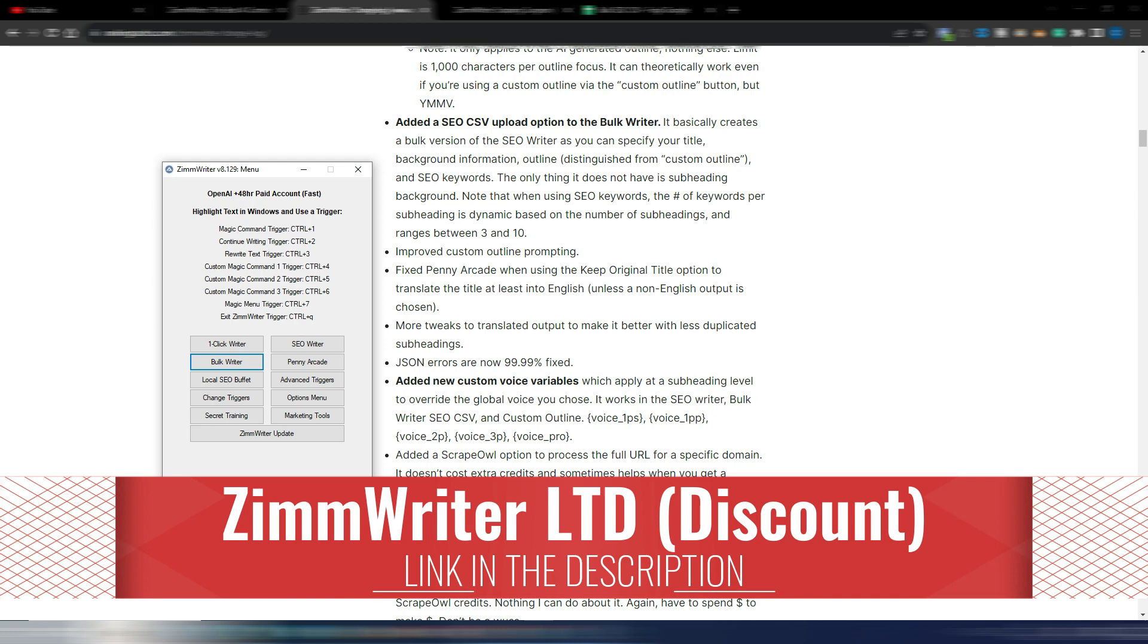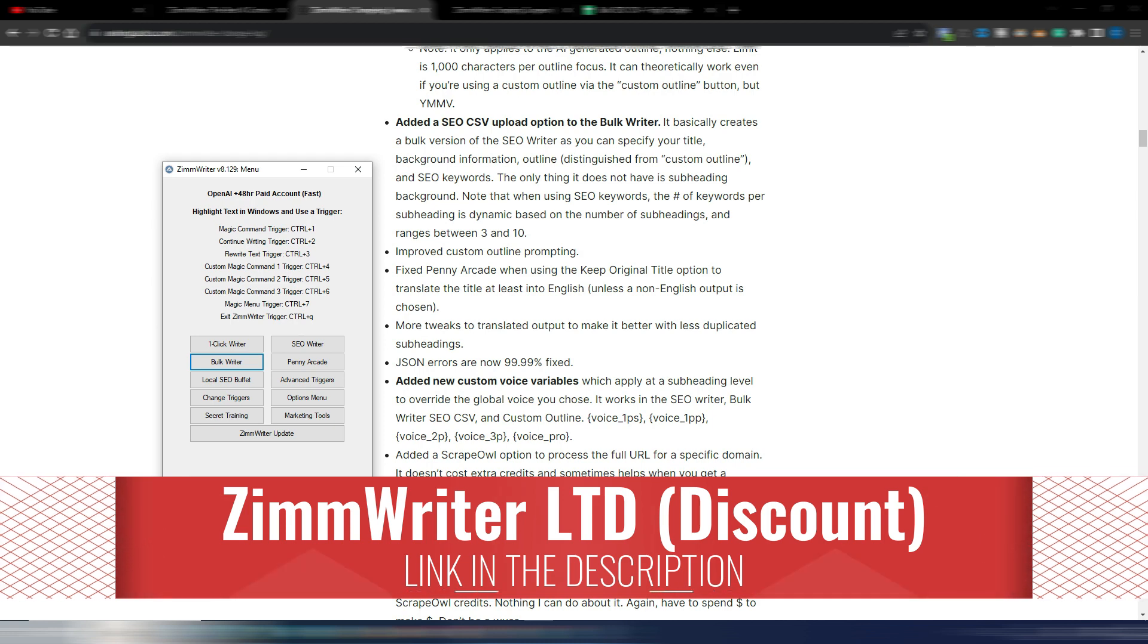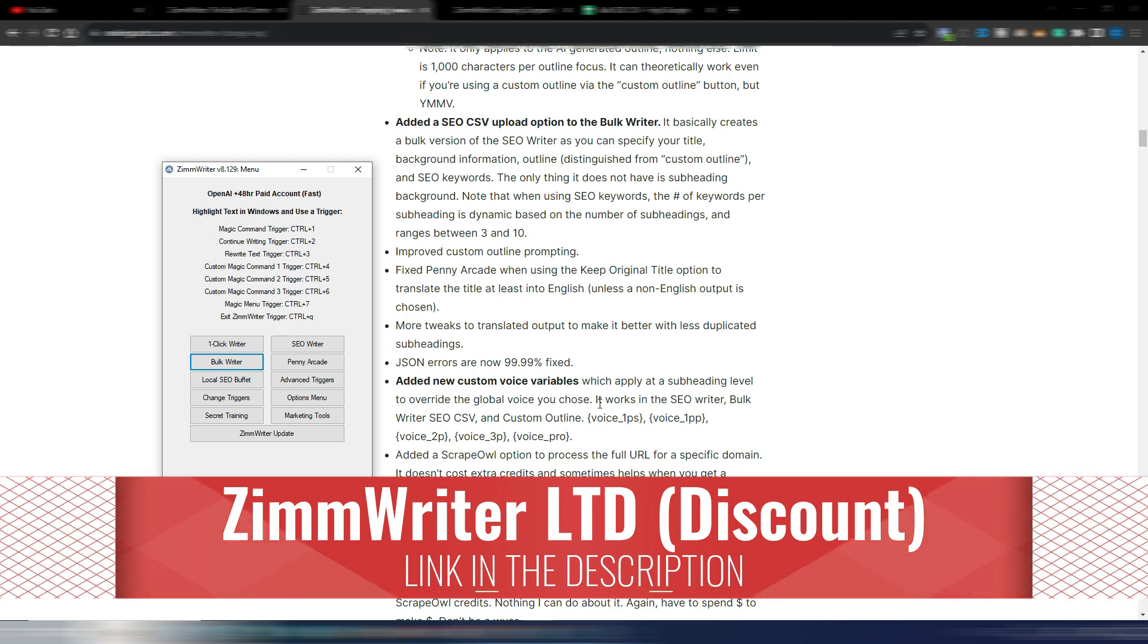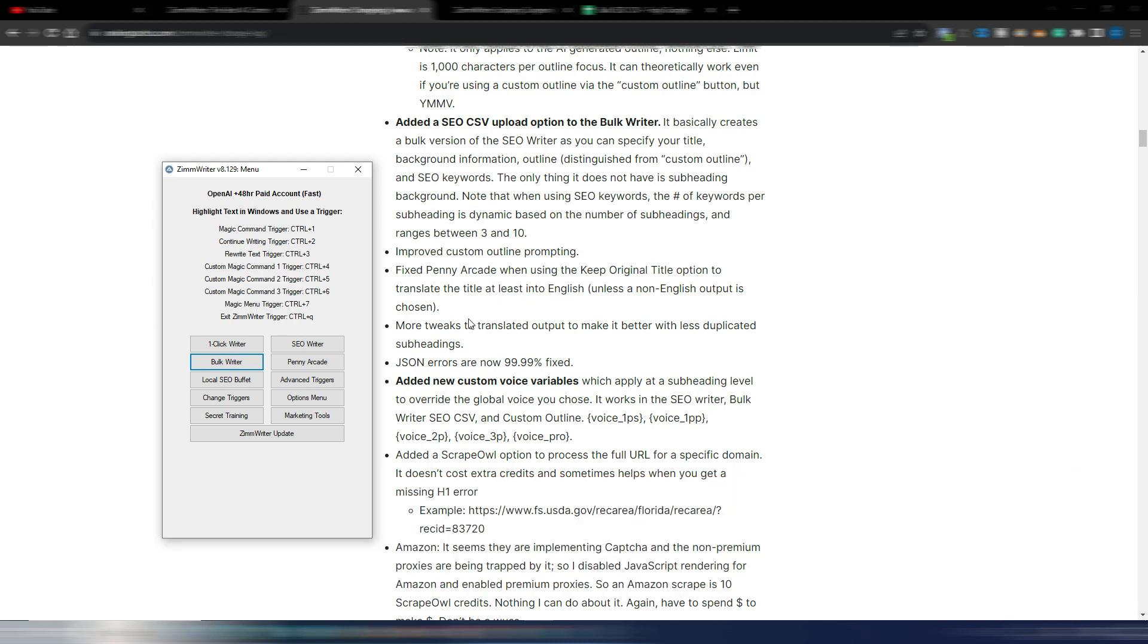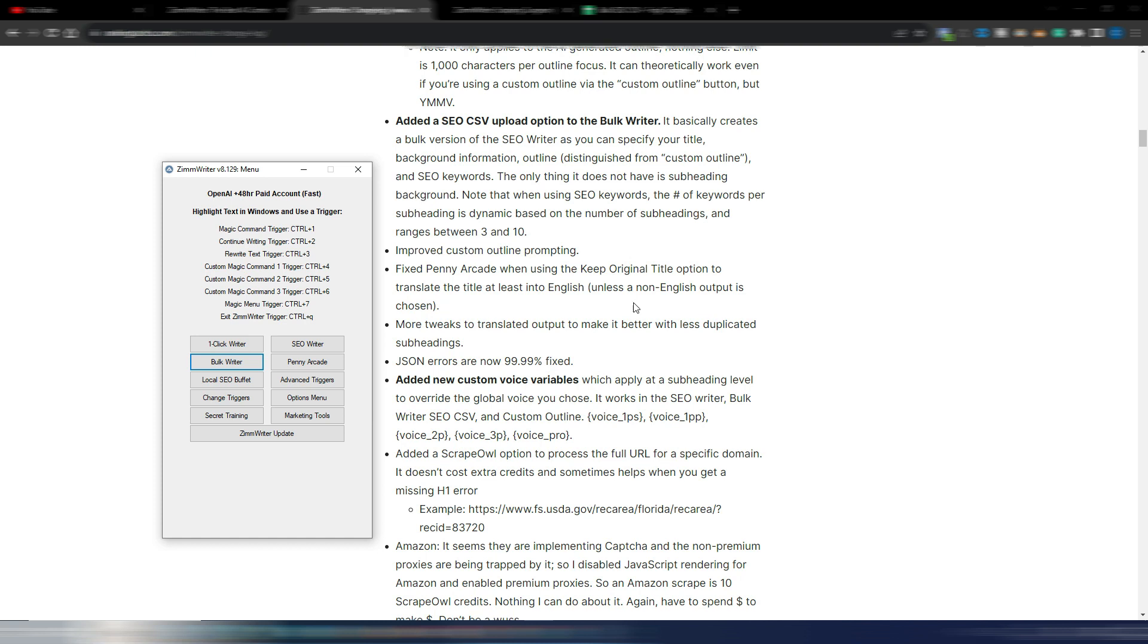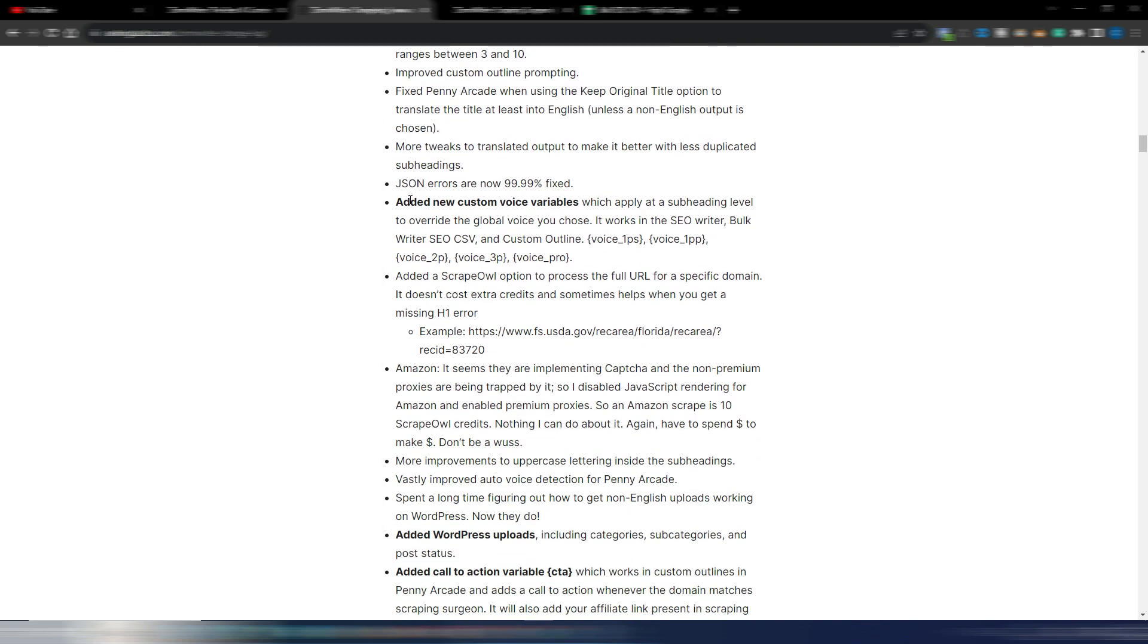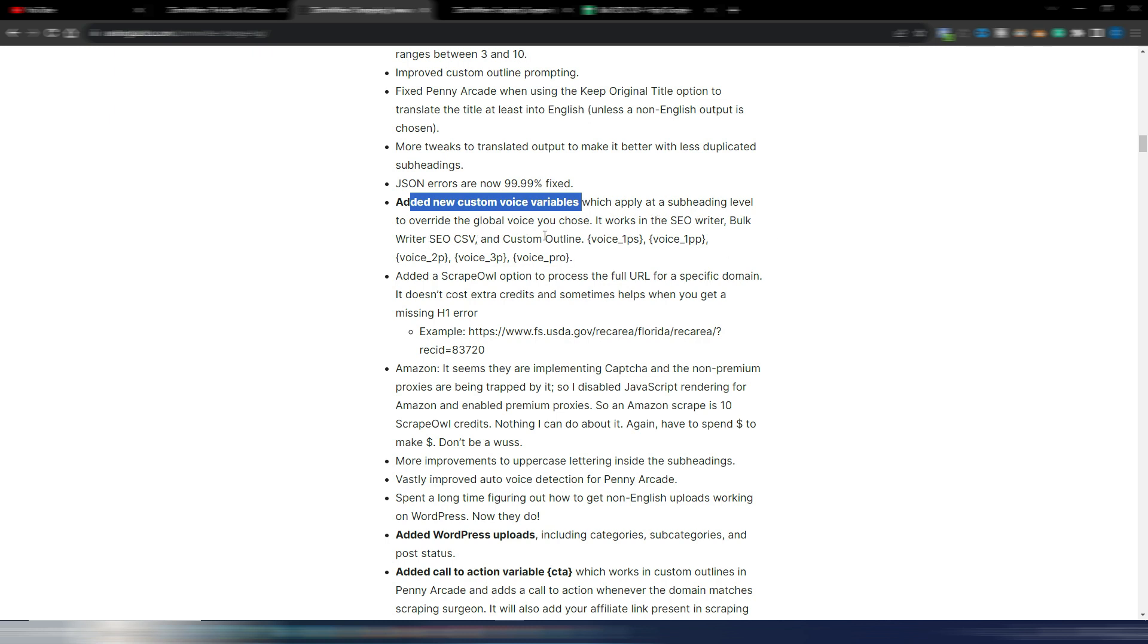And again, you have other instructions here if you want to read. Add the new custom voices variables—this apply at the subheading level to overwrite the global voice you choose. It works in the SEO writer, bulk writer, SEO CSV, and custom outline. So as you can see, you have some variables for your tone of voices.